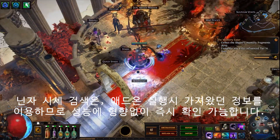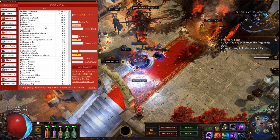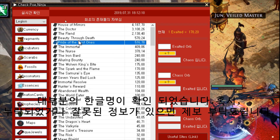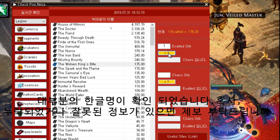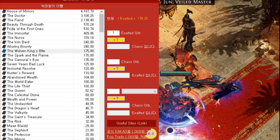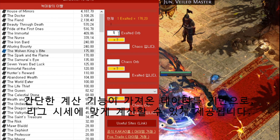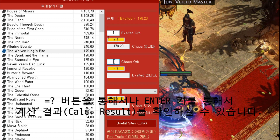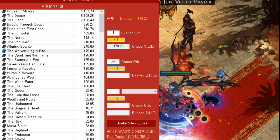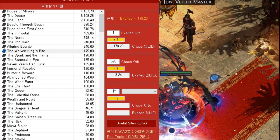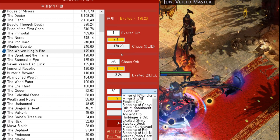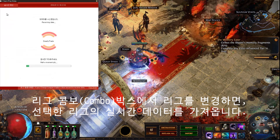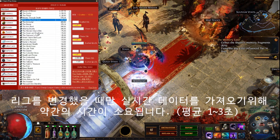Currency value and calculator: by importing the data upon add-on launch, searching in-game will be instant. There is a simple currency calculator on the right side, functioning on imported values. Changing the league will re-import the real-time currency data for it. Only when you change your league will it take some time to import the data.